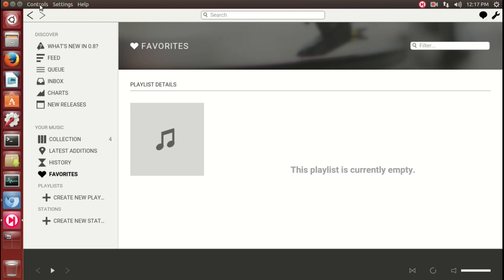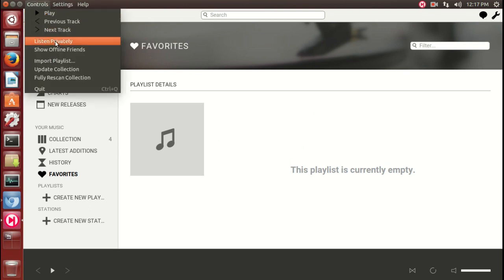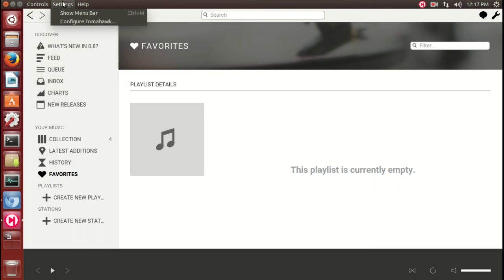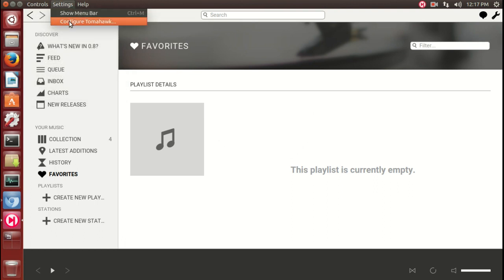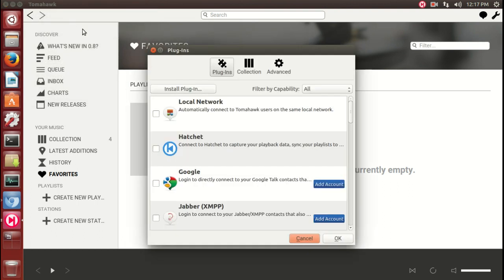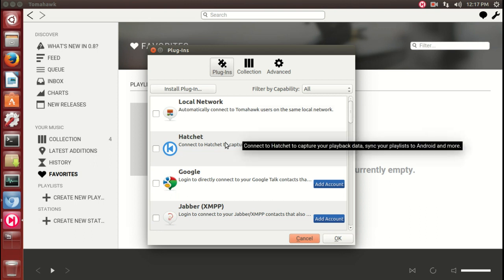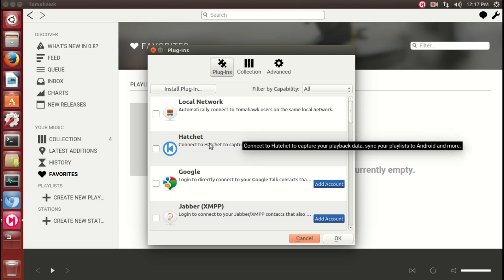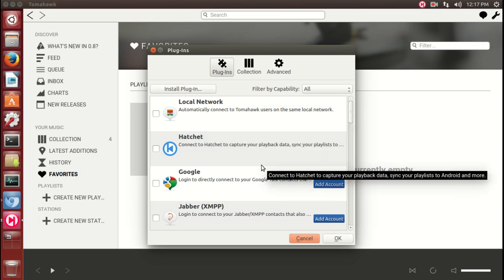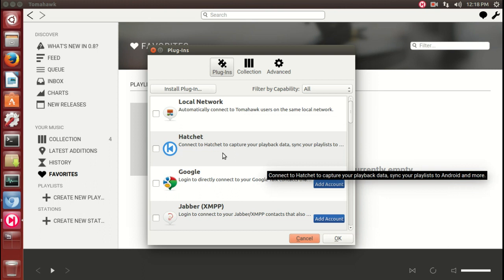Going to the top here, we have controls: play, previous track, and so on. Settings, configure Tomahawk. One thing that caught my eye here is Hatchet. Connect to Hatchet to capture your playback data, sync your playlists. It's a strange name, Hatchet, but these are the various plugins here that you can download.